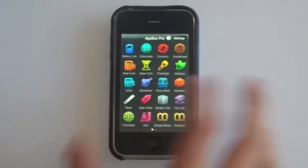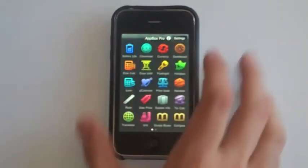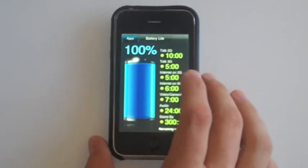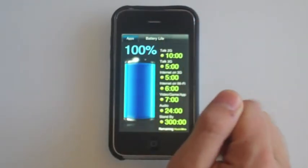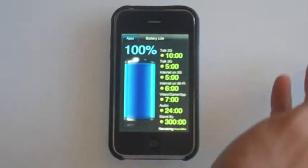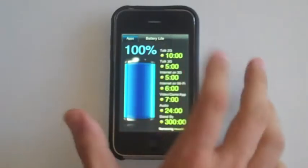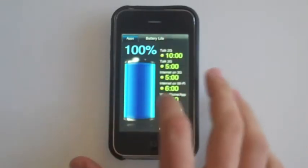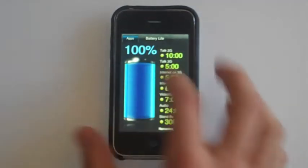Let me just take you through each. You have Battery Life — like it says, it's an all-in-one app, so you don't have to download another app to know how much battery you have left. It'll tell you how much battery in 2G, 3G, 3G internet, and so on.